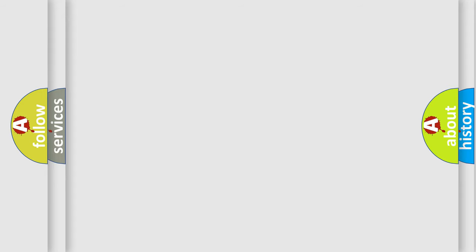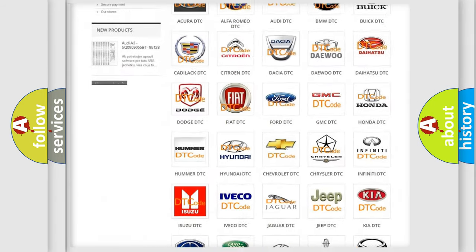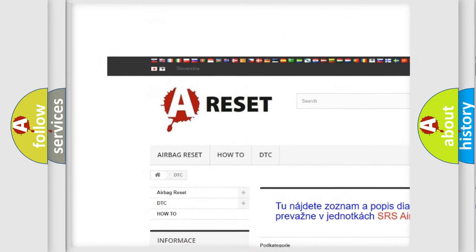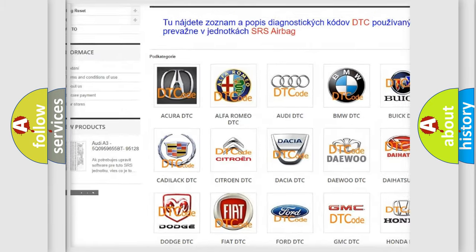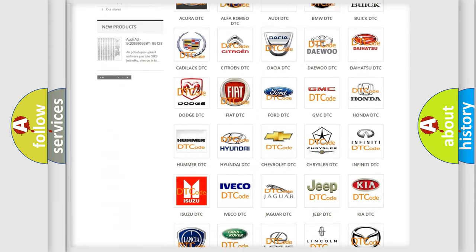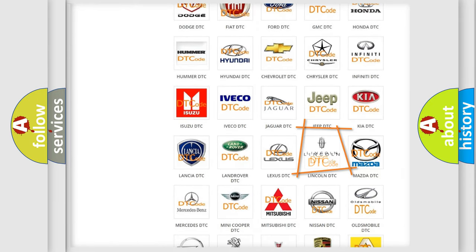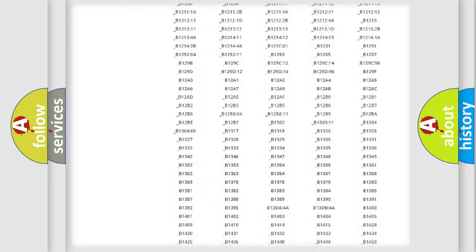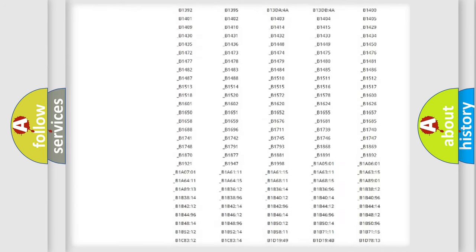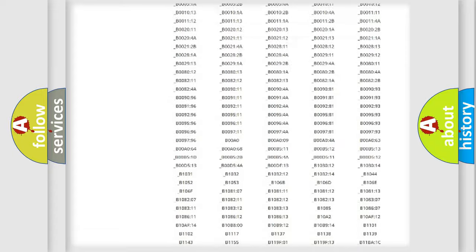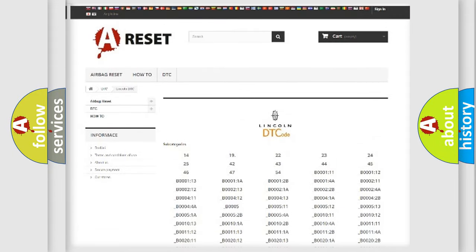Our website airbagreset.sk produces useful videos for you. You do not have to go through the OBD2 protocol anymore to know how to troubleshoot any car breakdown. You will find all the diagnostic codes that can be diagnosed in vehicles, and also many other useful things.